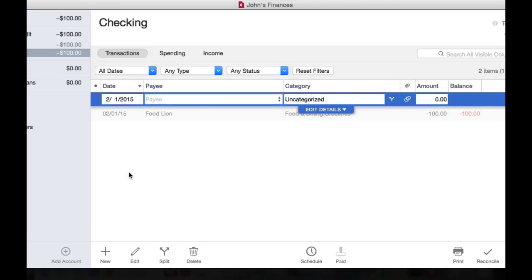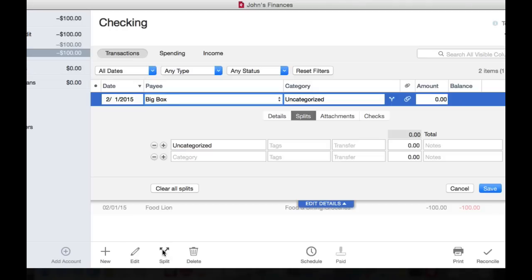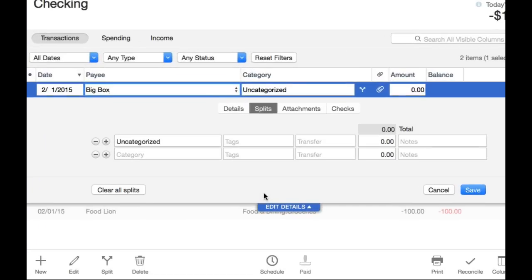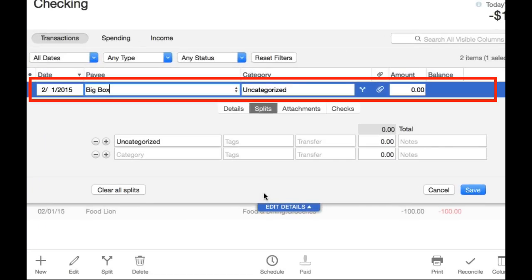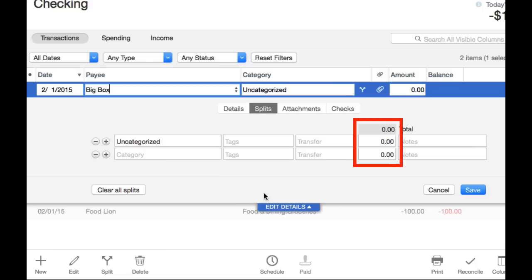I'll tab over and enter the payee — let's use Big Box for this. Then I can go down and click on split or hit Shift-Command-N. When you have a split, the top line is what we refer to as the parent line. All the subordinate split lines are referred to as child lines or children. All the children must add up to the total of the parent. You can see the parent amount in two spots: above the child amounts or in the parent line.